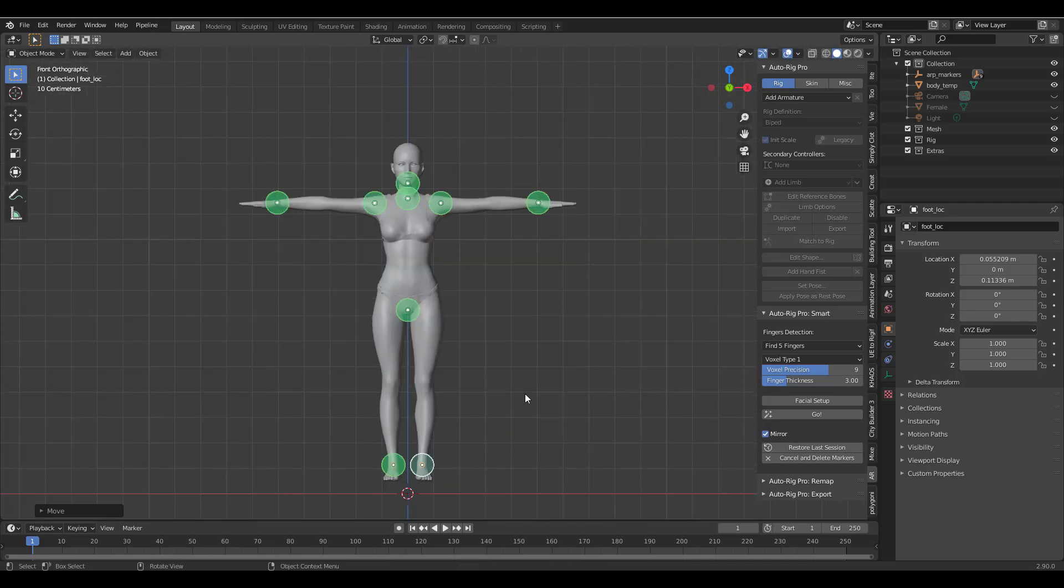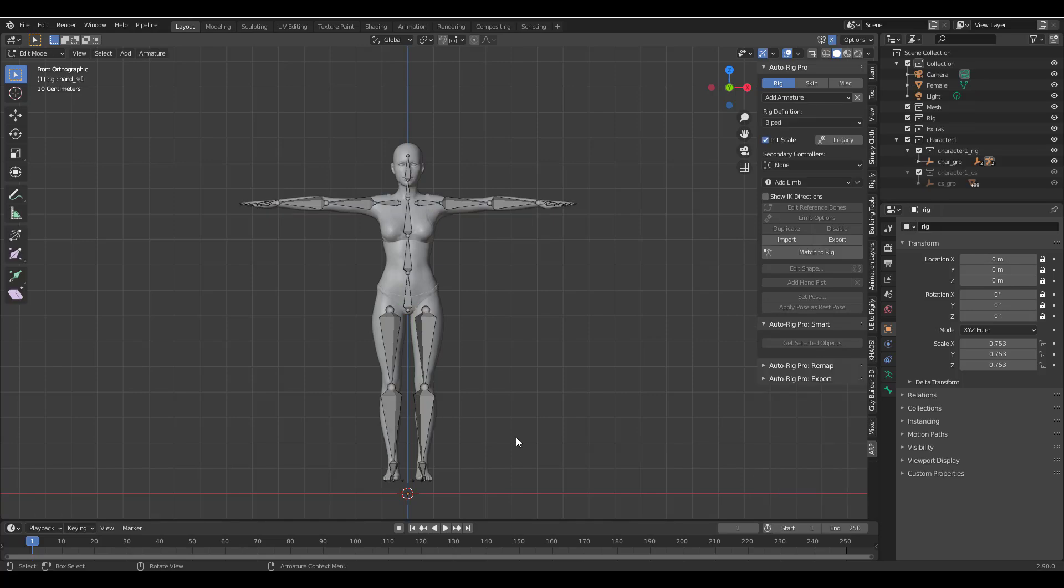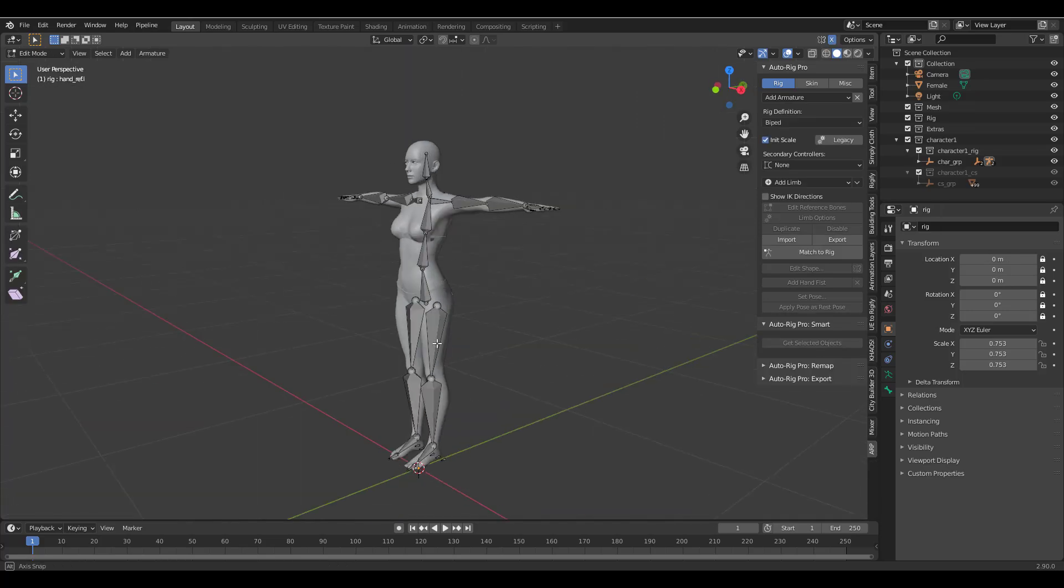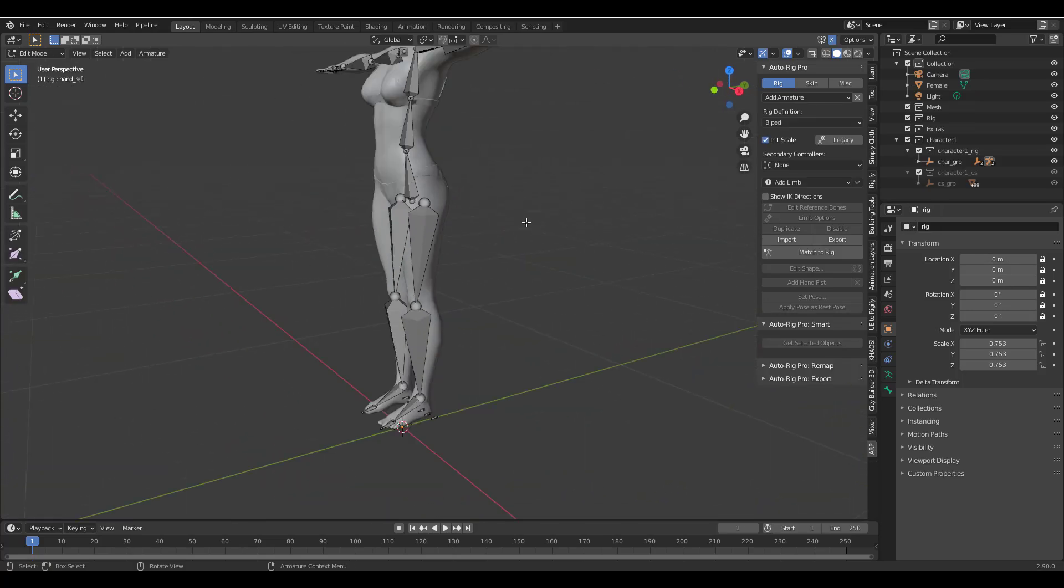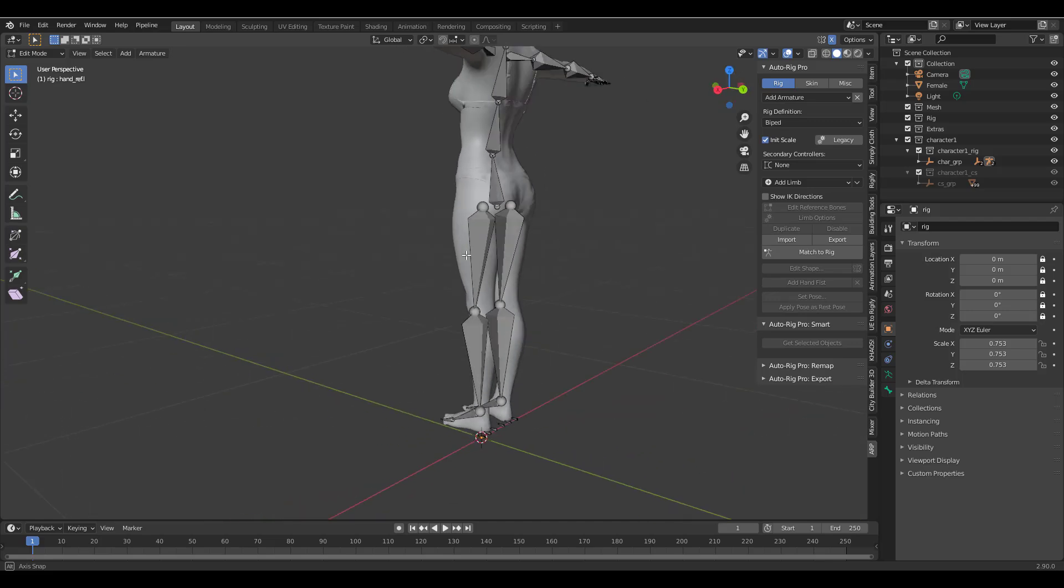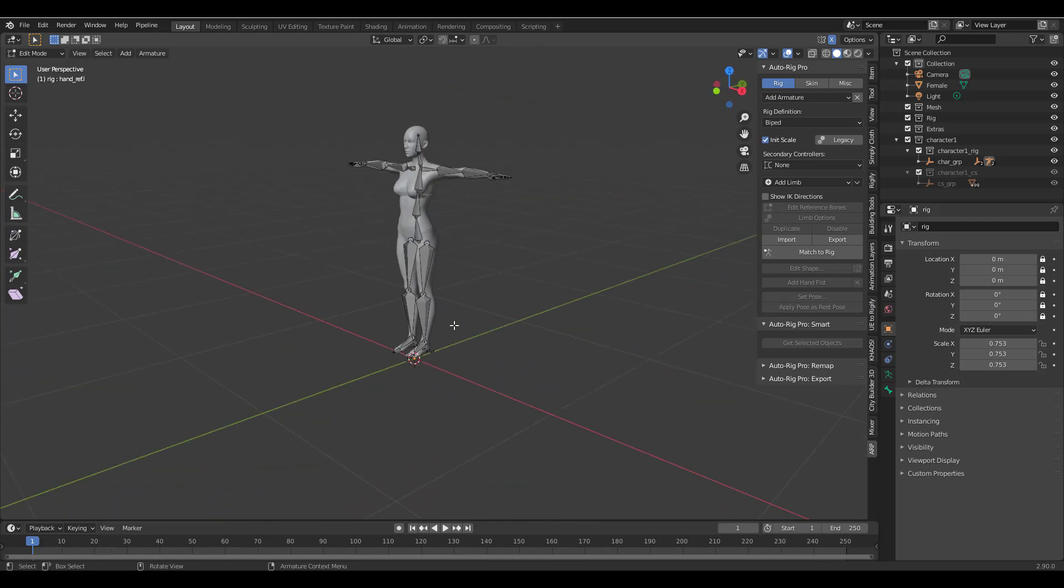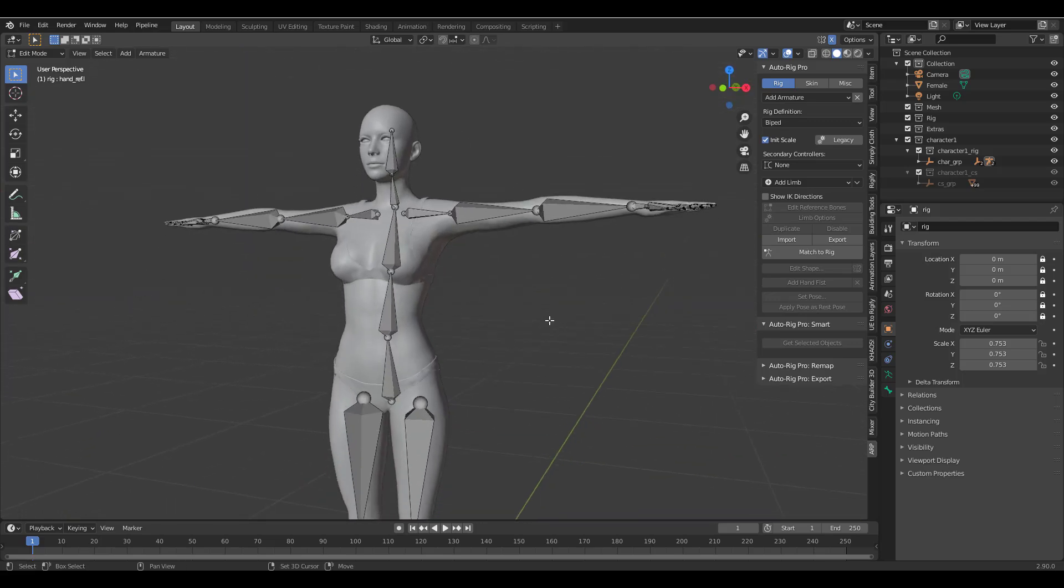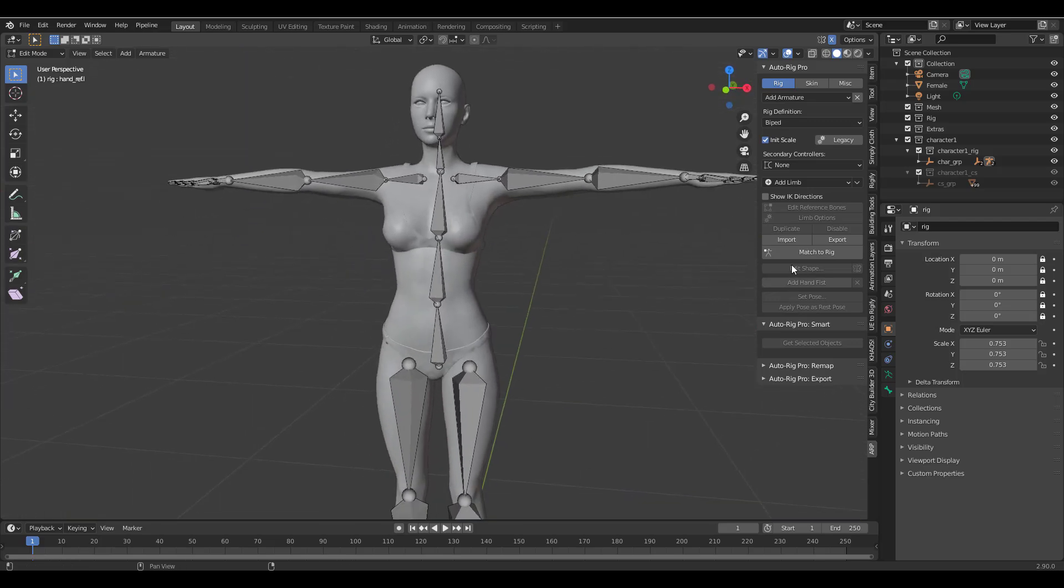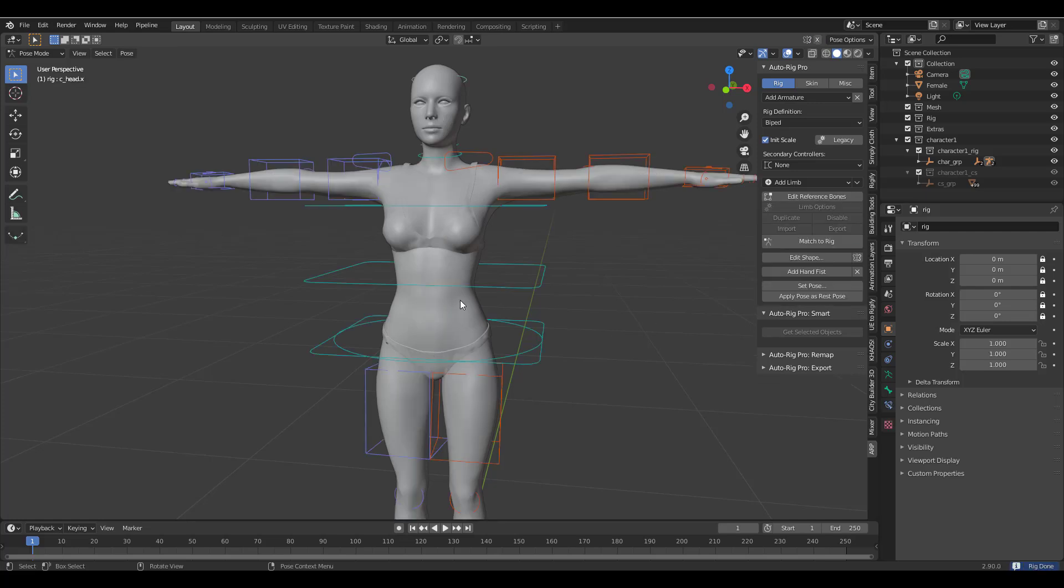So with the markers properly positioned all we need to do is click on Go and the Auto Rig Pro is going to simply take a look at the model and align the joints properly. You can see right here that we have a very clean and properly aligned joints. So with this here we can now simply click on Match to Rig which is going to automatically go through and create control rigs for us.